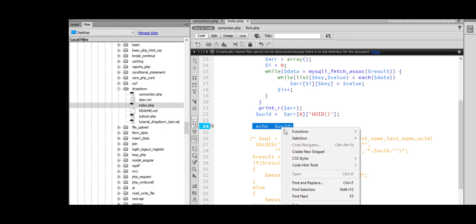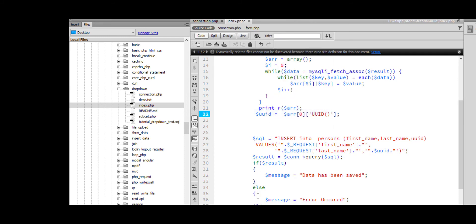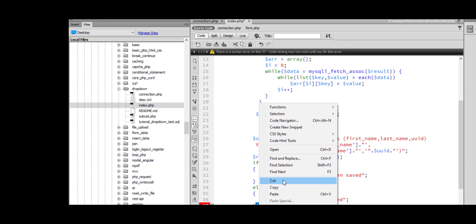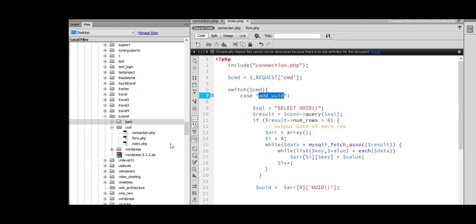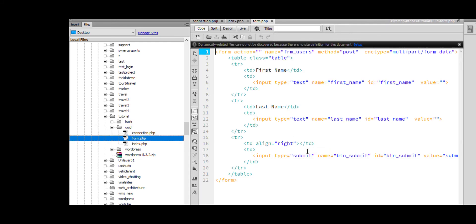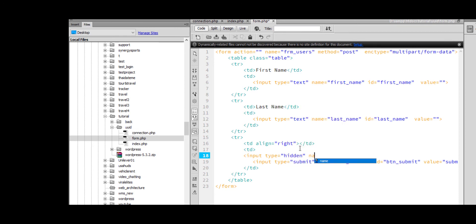We are going to set this into our database table. Input type hidden, name, cmd.